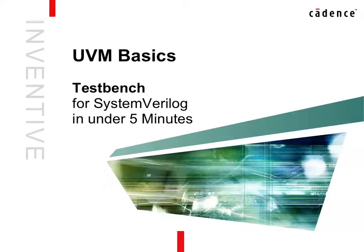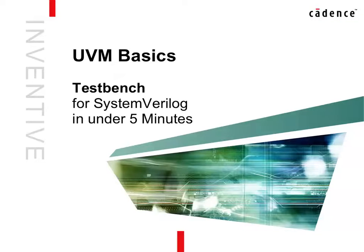Hello, my name is Axel Scherer. I will give you a quick introduction into testbenches in UVM.